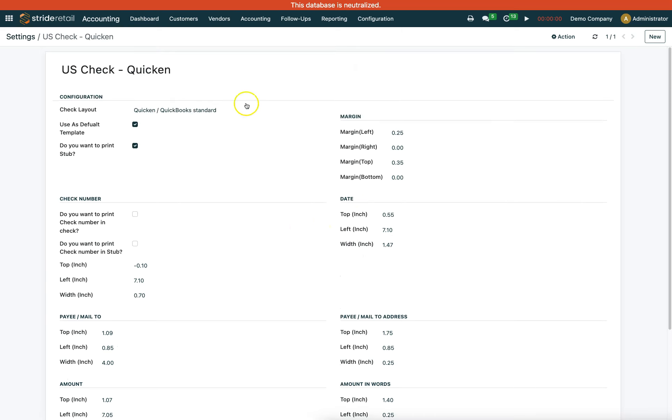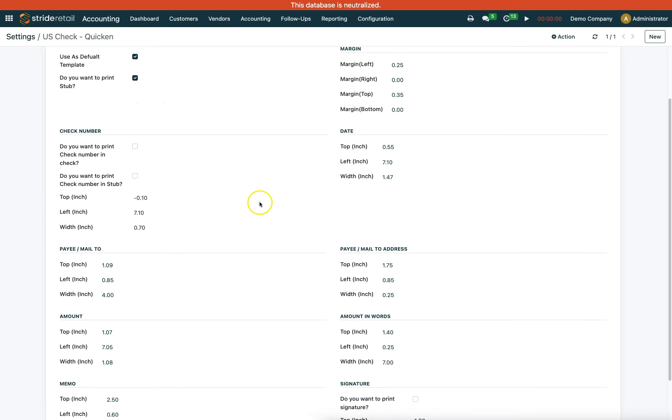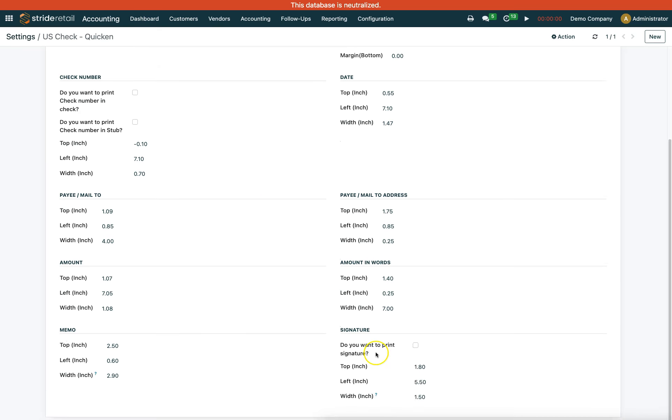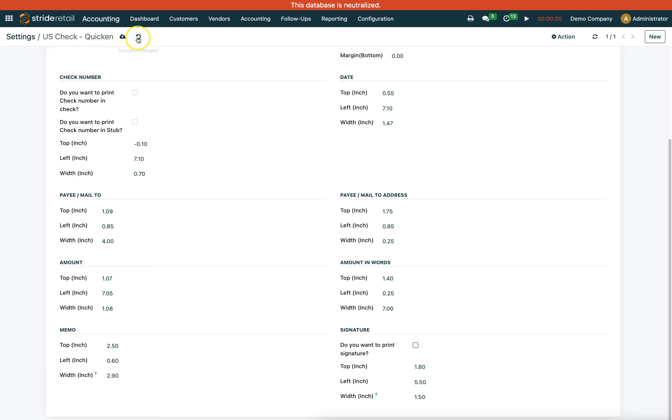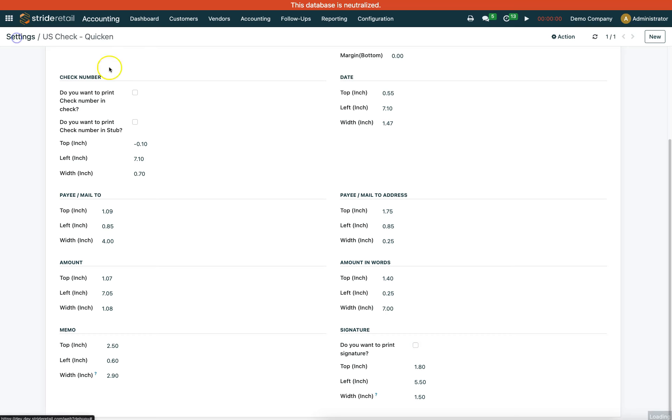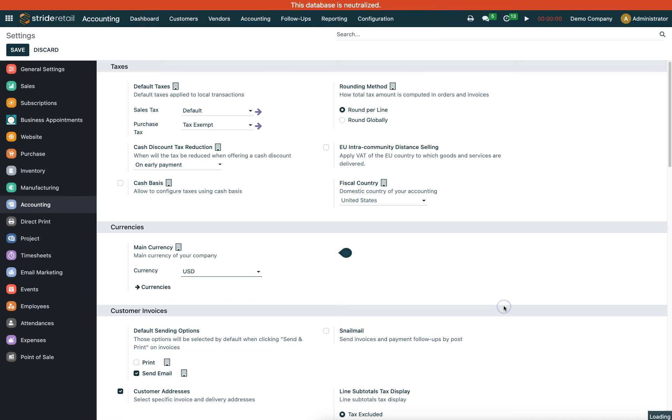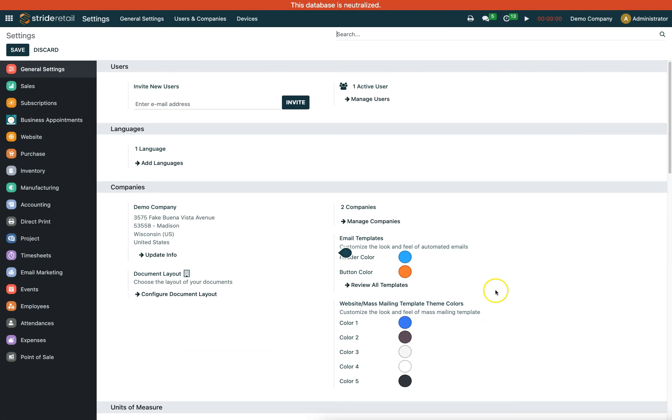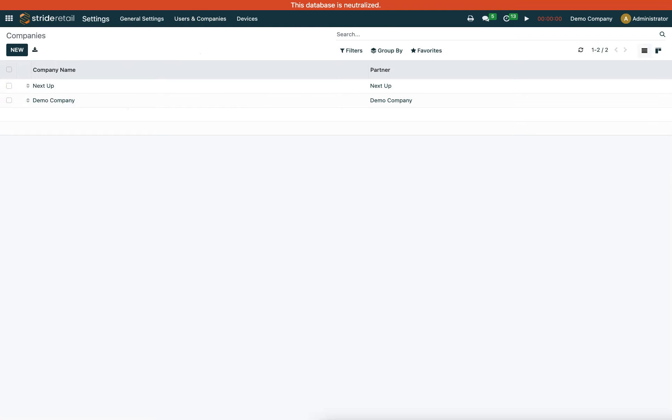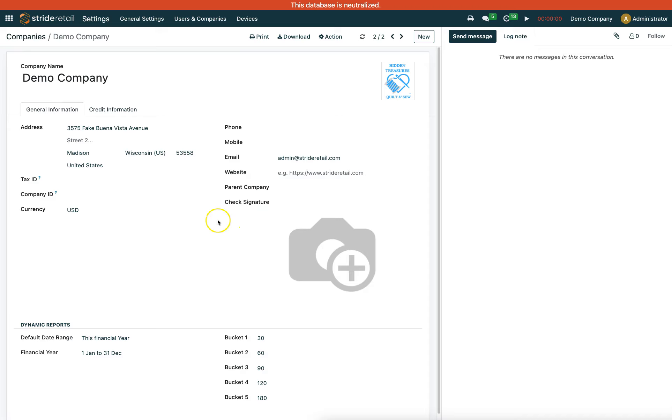If you want to print the signature, you can click that box. To set this up, you'll need to go into the company settings. Select your company - if you're not multi-company, just select your normal company.